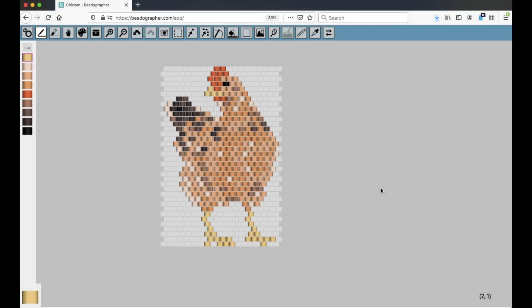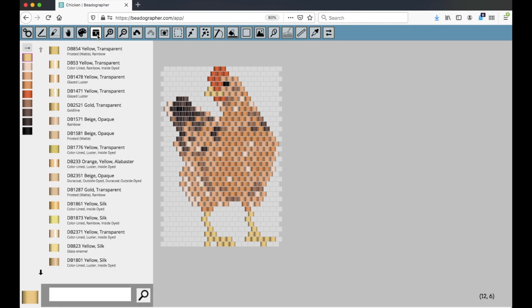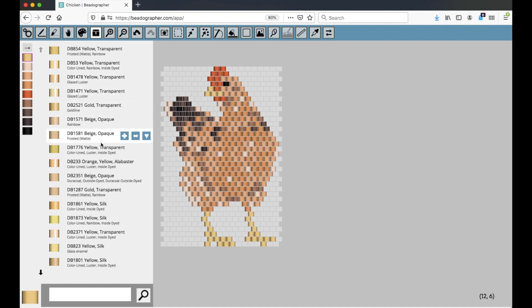In this video we'll talk about the bead library in Beadographer. The bead library is this button up here, this chest, and if you click on it, it displays a bunch of bead products.